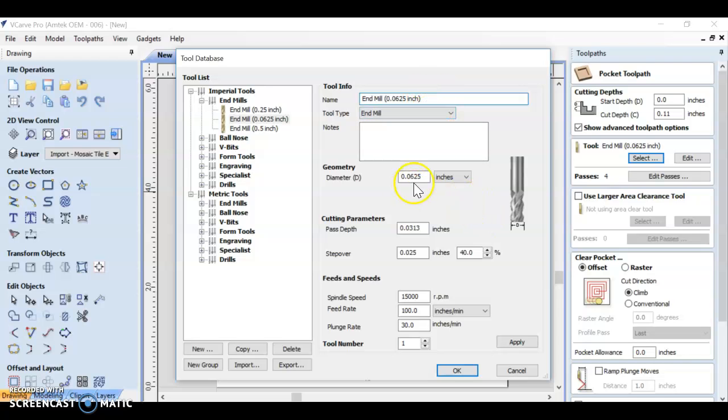Yes it is an end mill. We need to also put the diameter of our bit here as well: 0.0625.